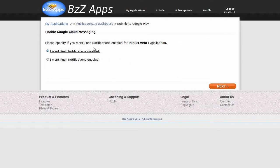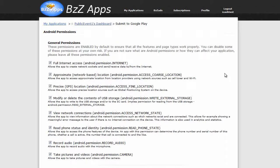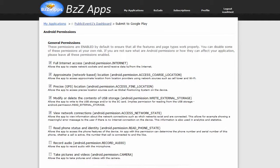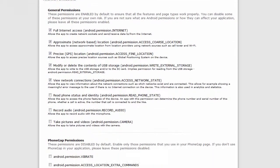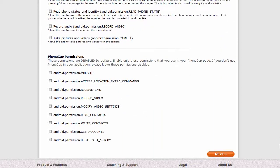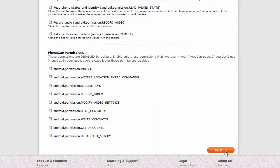And we're going to leave push notifications disabled. That won't actually work if we're publishing outside of Google anyway. We'll leave most of the permissions. Just take out read phone status, record audio, and take pictures. We're not using any of those. We're not using phonegap. Click on next.